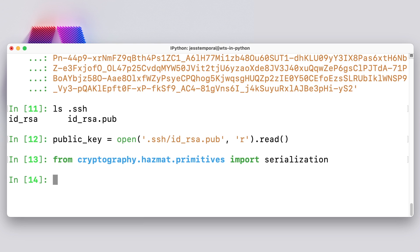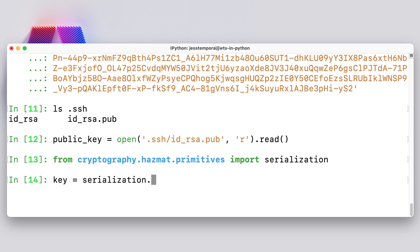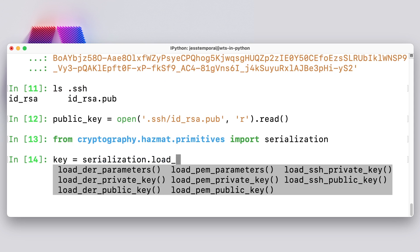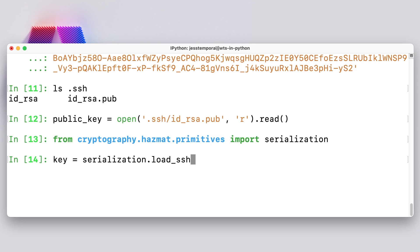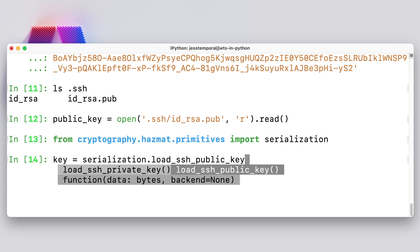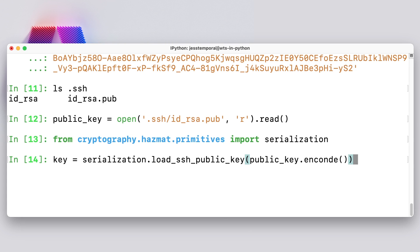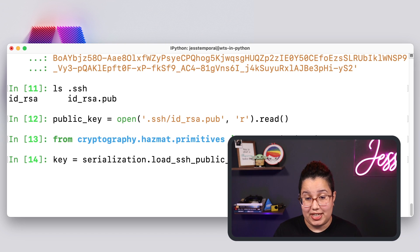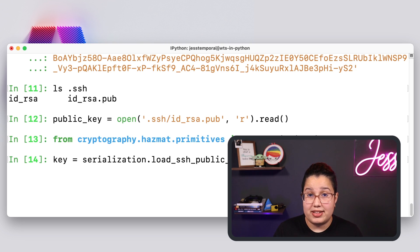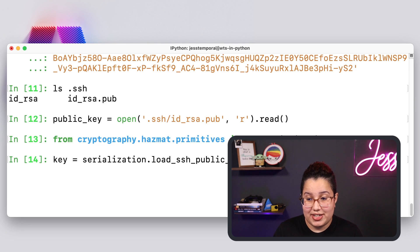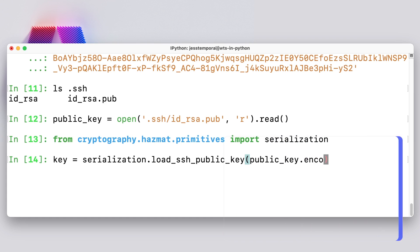Now, what I need to do is actually load this key using the serialization module. So to do that, I'm going to save my key into a key variable because I want to use it later. And I'm going to call the serialization.load. And you can see here, I have a number of loading methods. And the one that I want is actually SSH public key. So what I need to do is pass the bytes version of my key because the read method gave me a string and the load SSH public keys actually requires a bytes object. So the way to do this is using encode the string method. So I'm going to do that here. And once I run this, I get the loaded version of my public key.